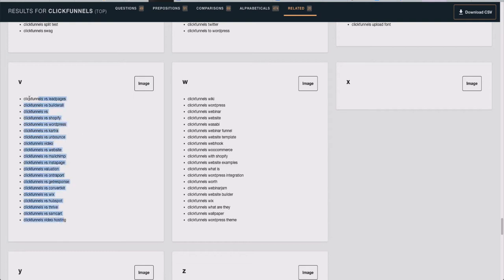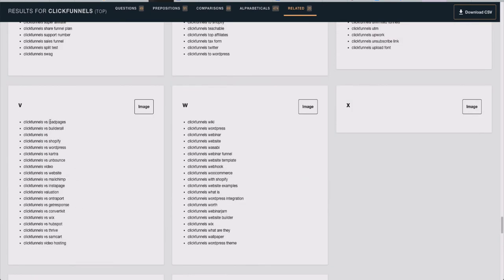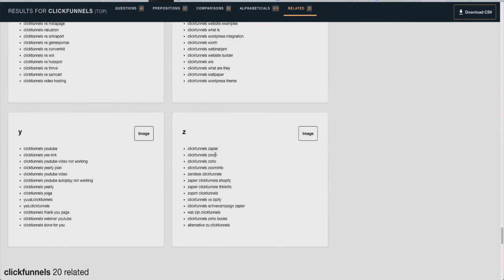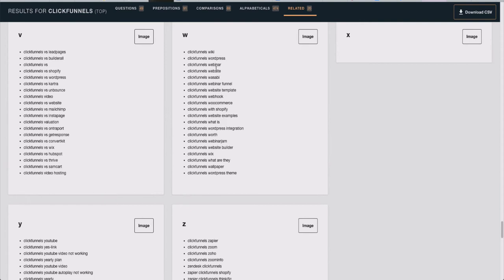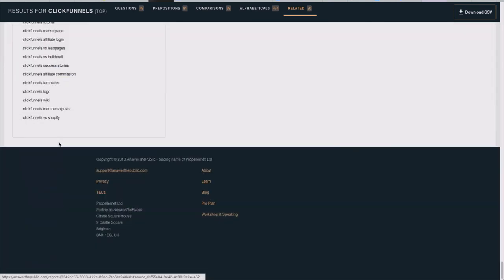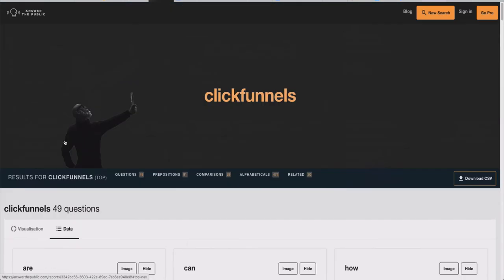You can make videos on every single one of these, and also the inverse — so 'LeadPages vs ClickFunnels,' 'BuilderAll vs ClickFunnels,' 'Shopify vs ClickFunnels,' 'WordPress vs ClickFunnels,' etc. You can see these are literally things people are typing in. I can tell this is actually legit because it has 'ClickFunnels Wasabi' — Wasabi is something that was announced about a month or two ago by Russell and Todd, the co-founders of ClickFunnels. It's very recent, and people are actually looking it up, so this data is accurate.